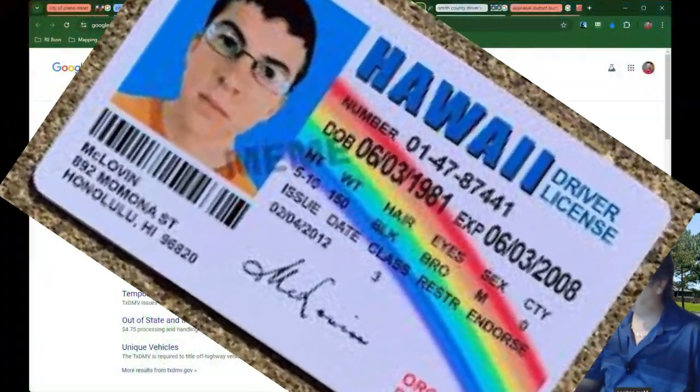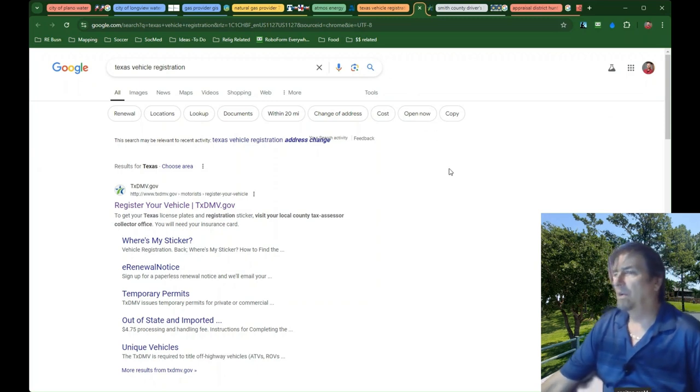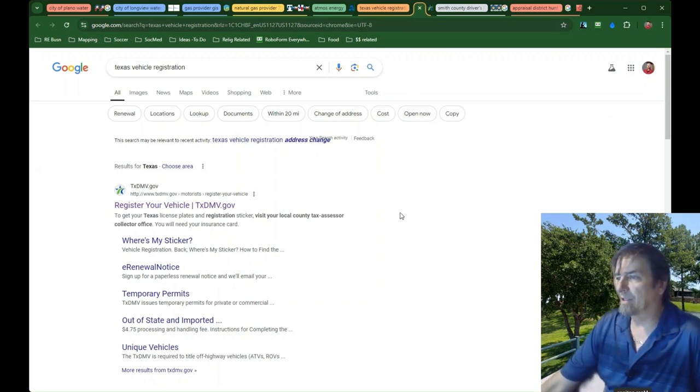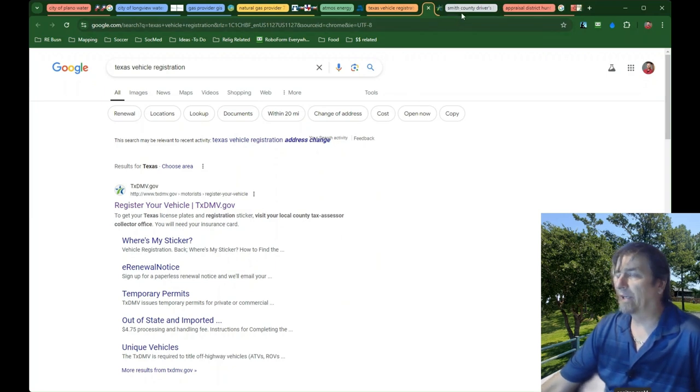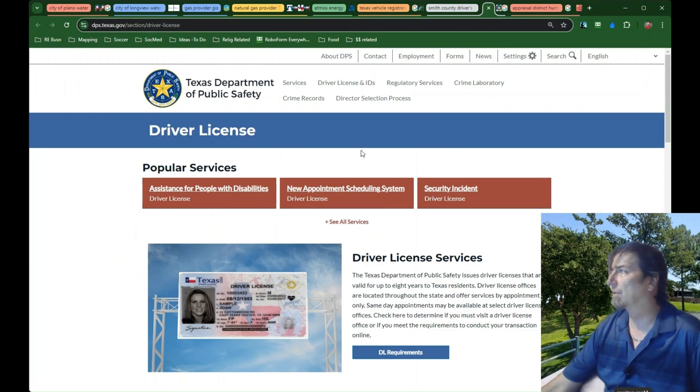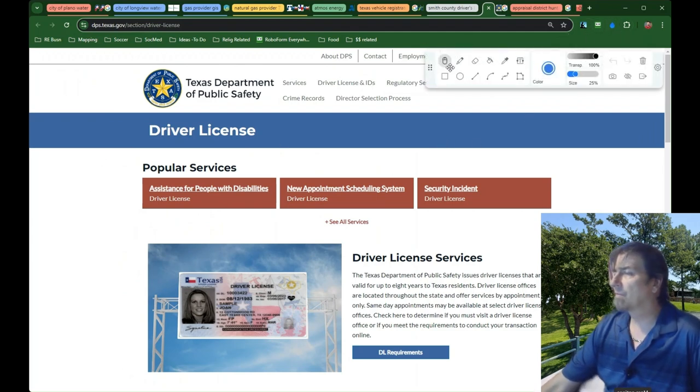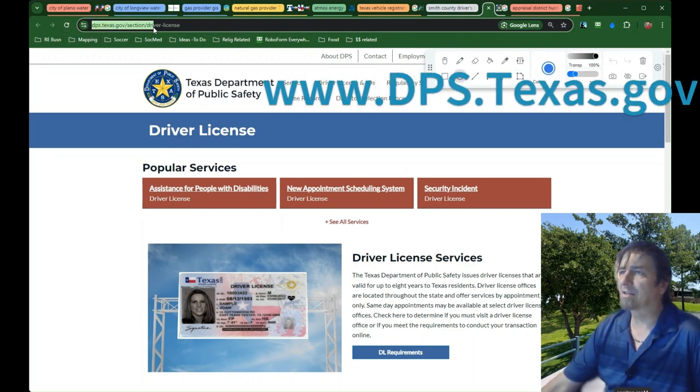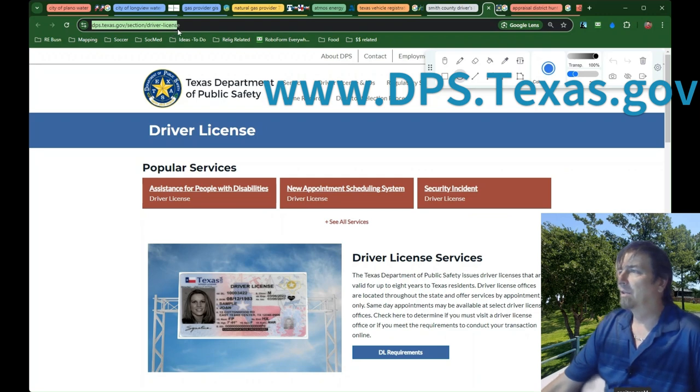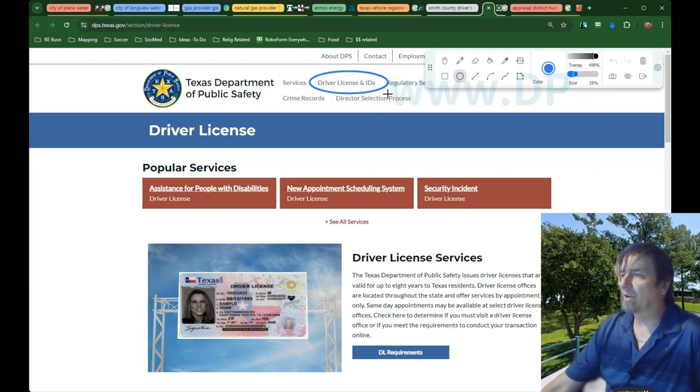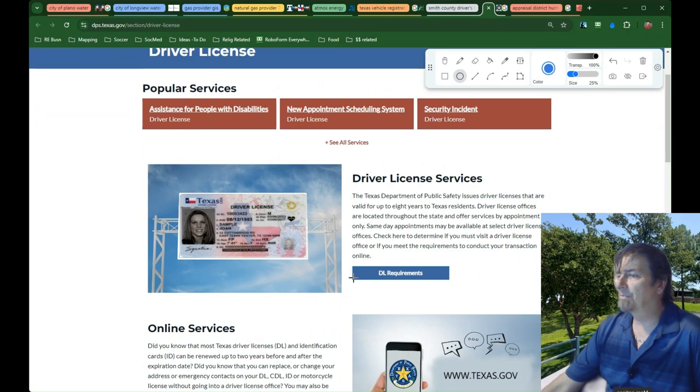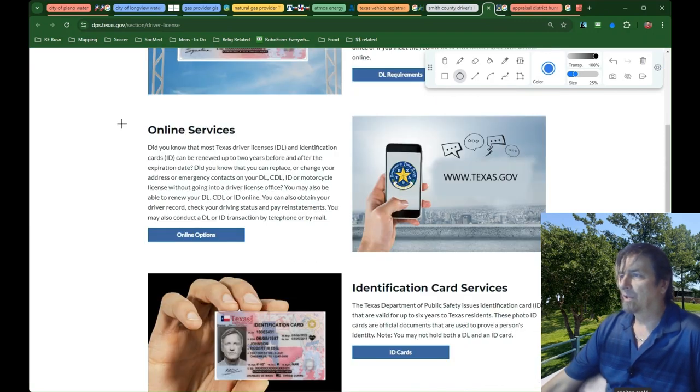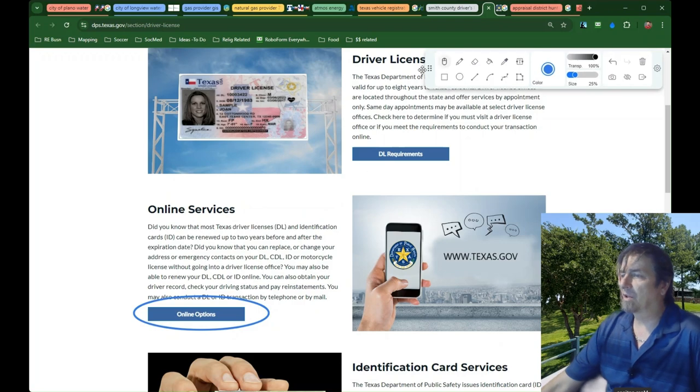Now if you're just moving within the state of Texas and you don't have to get a new photo or anything on a renewal, then in most cases you can renew and change your address for your driver's license online without having to go to a DPS office. So you go to dps.texas.gov and then click on driver's license and IDs. That'll take you down here to driver's license services.